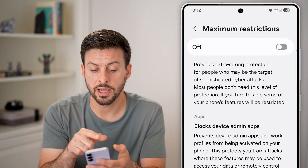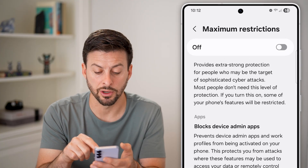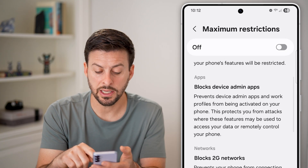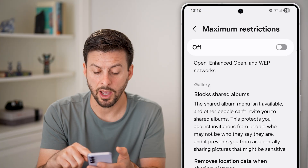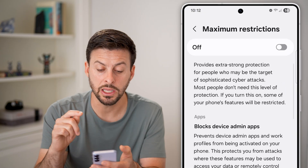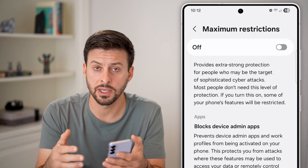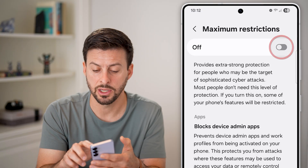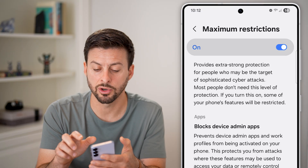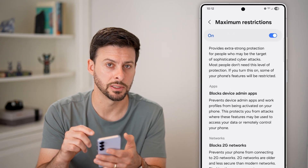You can also tap on Maximum Restrictions here, and you can see it does a number of different things to help fully ensure that your Android or Samsung phone is fully protected. You can always turn on Maximum Restrictions as well.